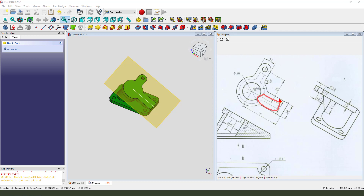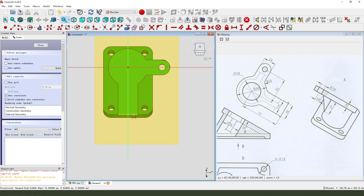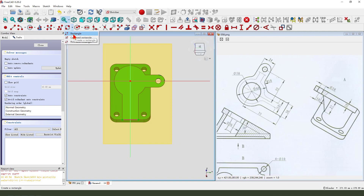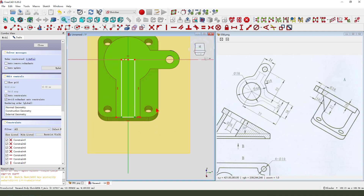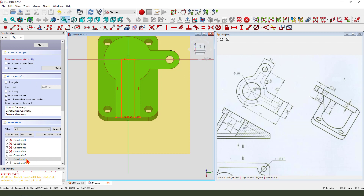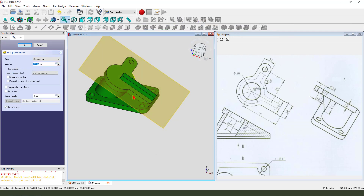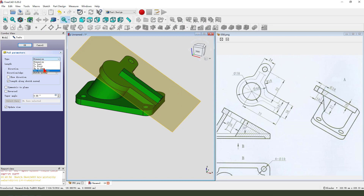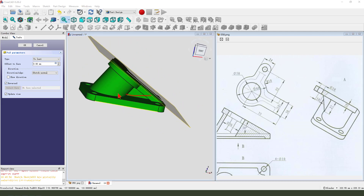Next we create these features. Create the datum plane, create a new sketch. External geometry — select that edge. Create rectangle, constrained symmetrical. Delete constraint, dimension 10 millimeter. Leave the sketch, then pad it — dimension type 2, last, direction reversed.